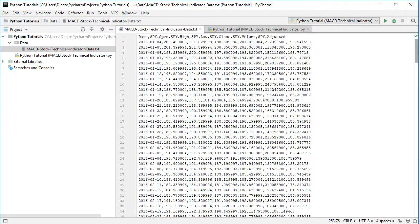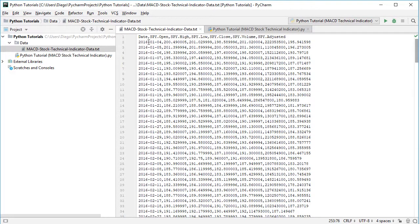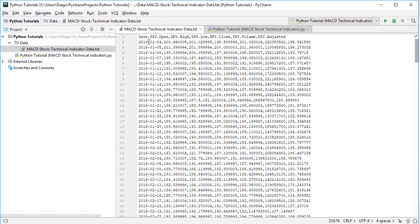And then we have within dates, data which is one year of data from the beginning of 2016 to the end of 2016, 252 observations for each time series.